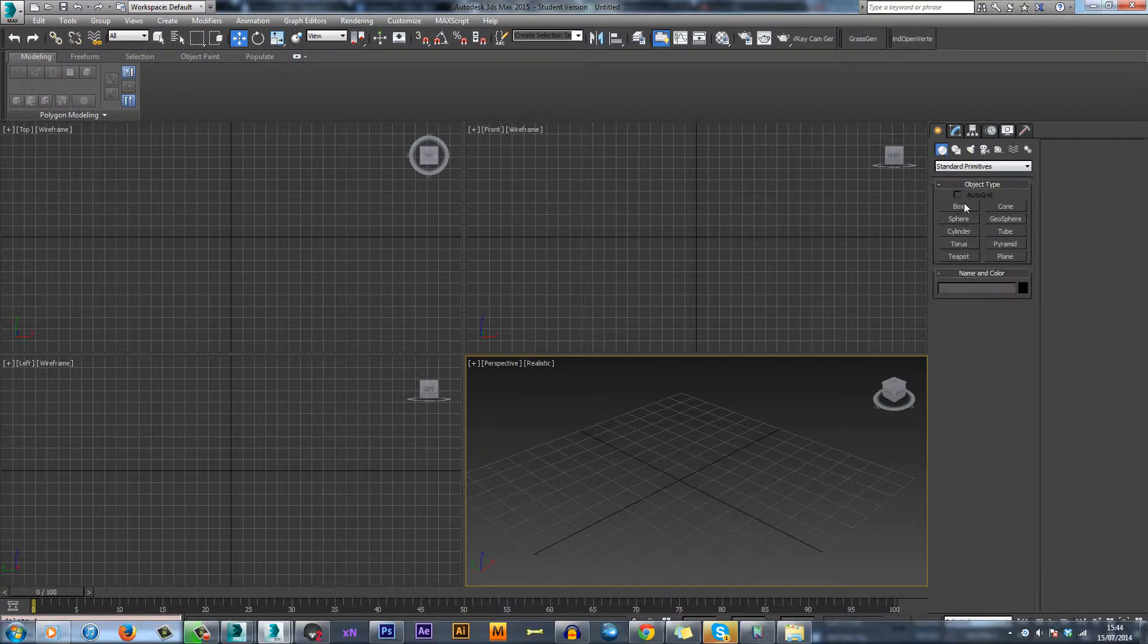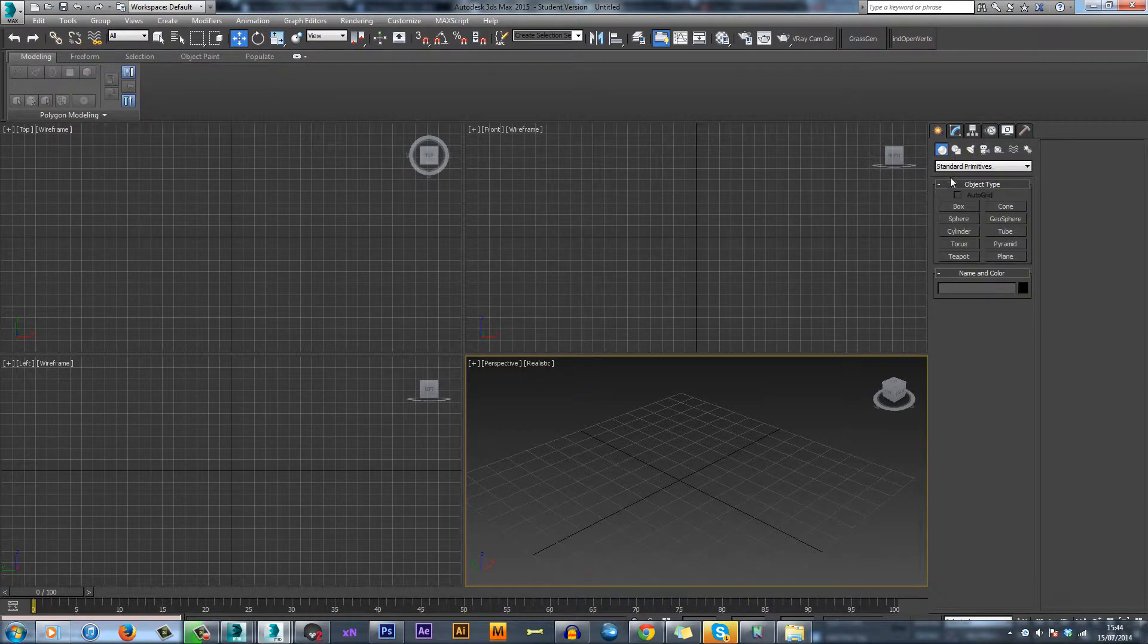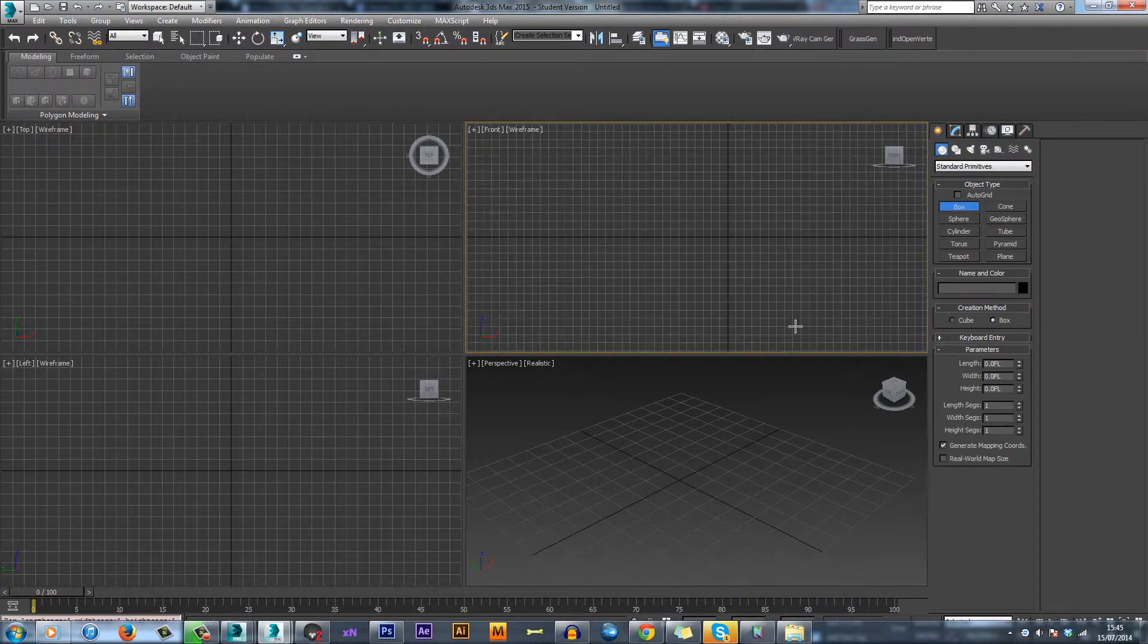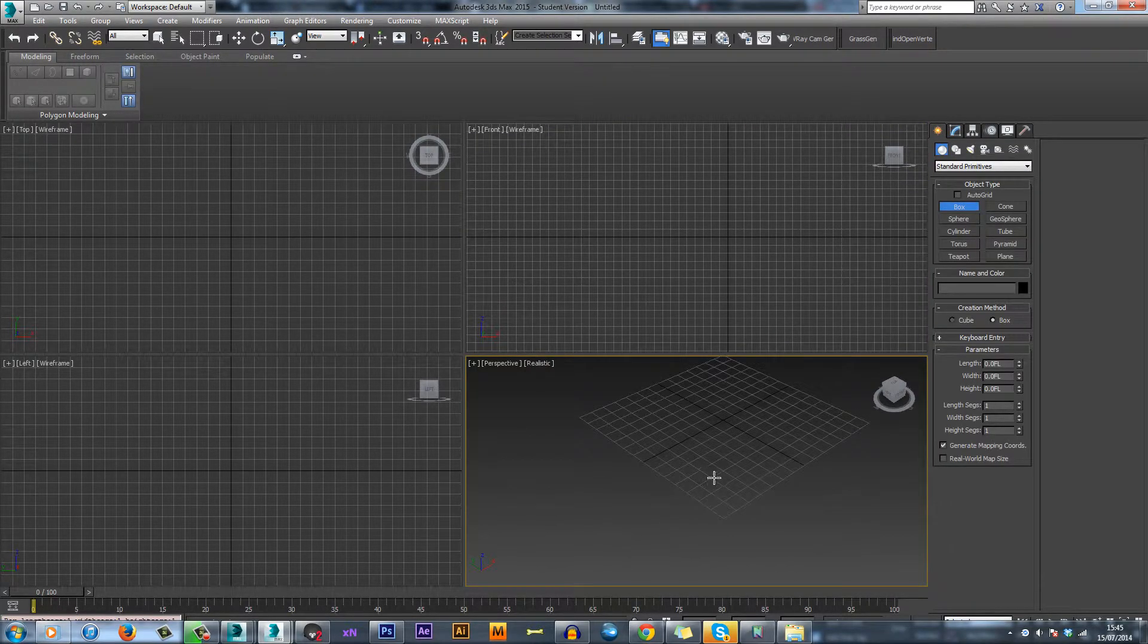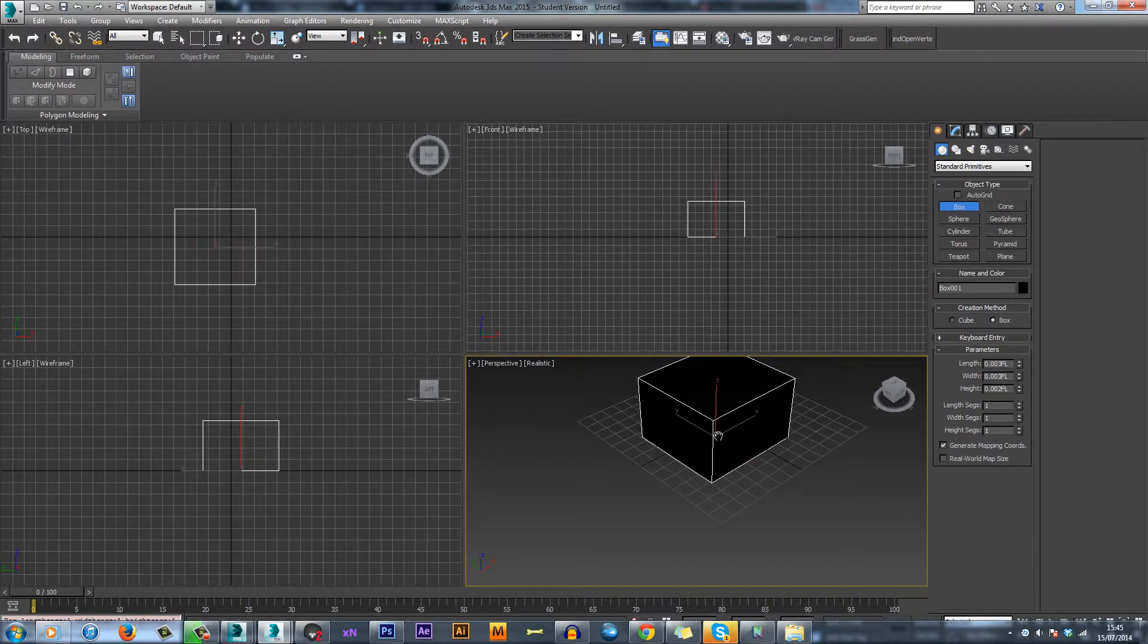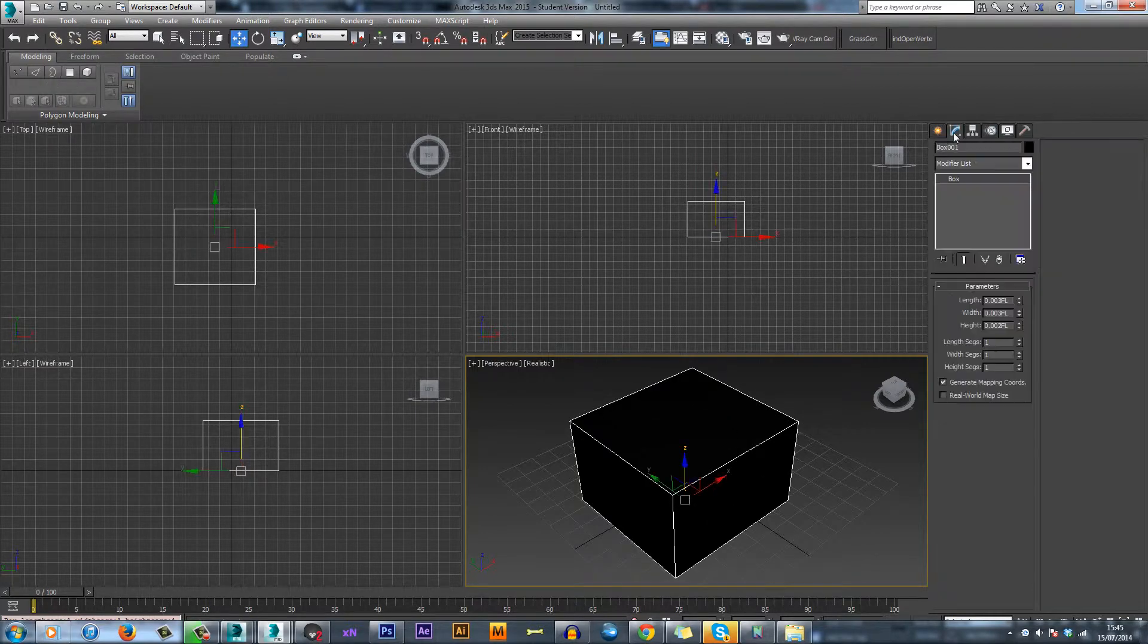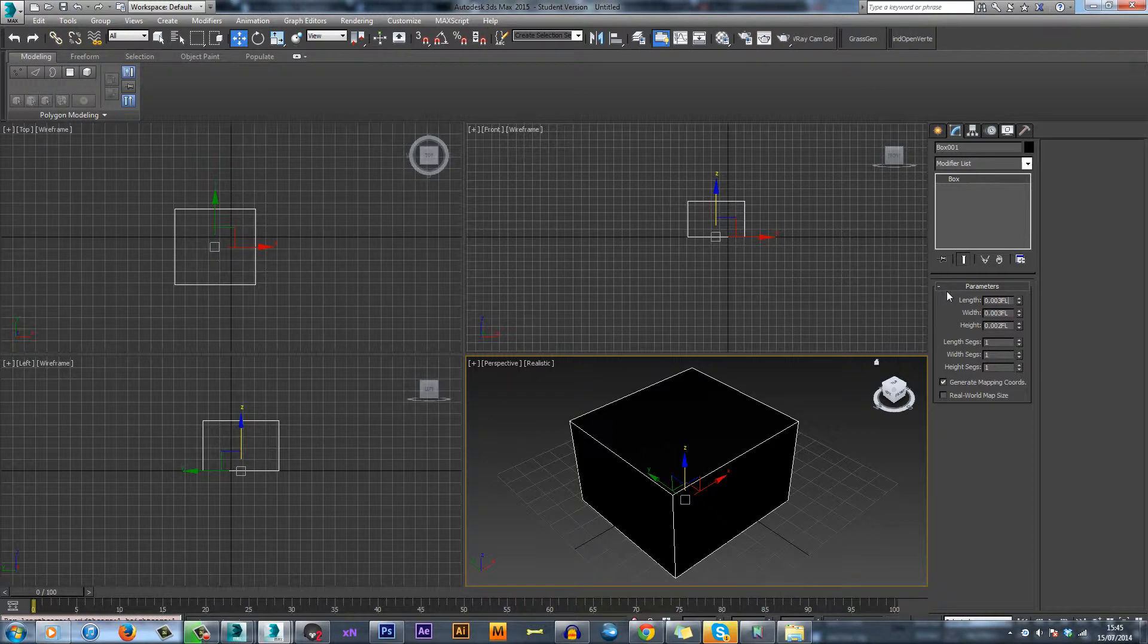So the unit setup changes the units that your objects are measured with. As you can see, this one is FL. I'm not really sure what that stands for, but we're going to change that.